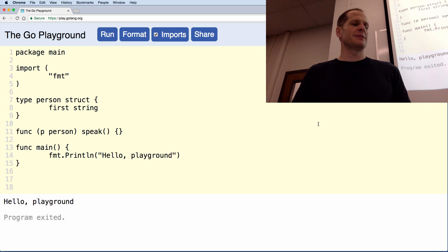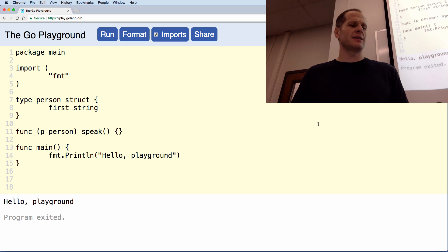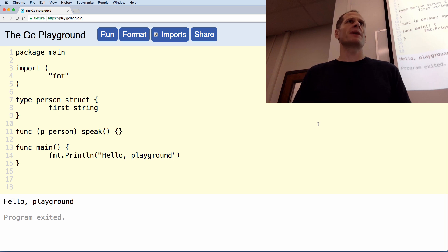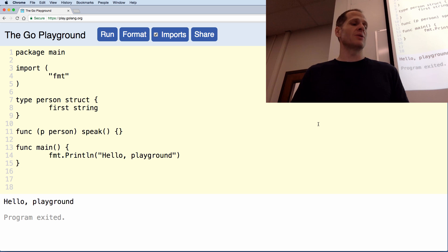How many people got it? Let me see a show of hands. Cool. Erase what you've got. Everybody ready? Anybody not ready, say 'not ready.' Create a method called speak attached to type person. Go!